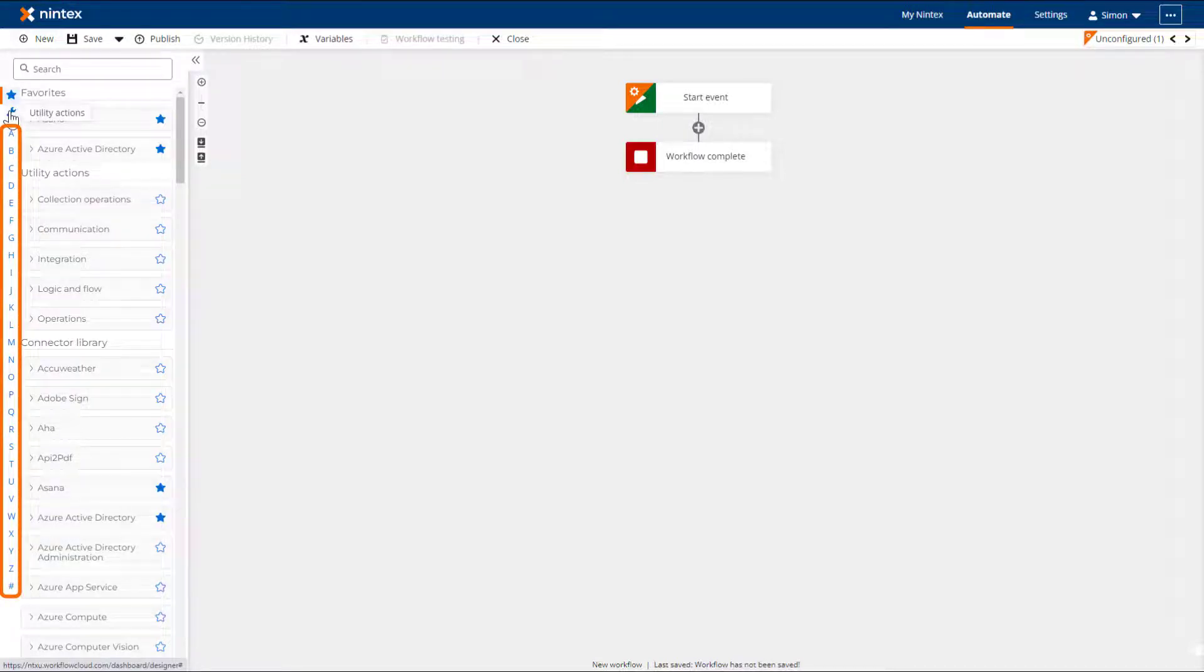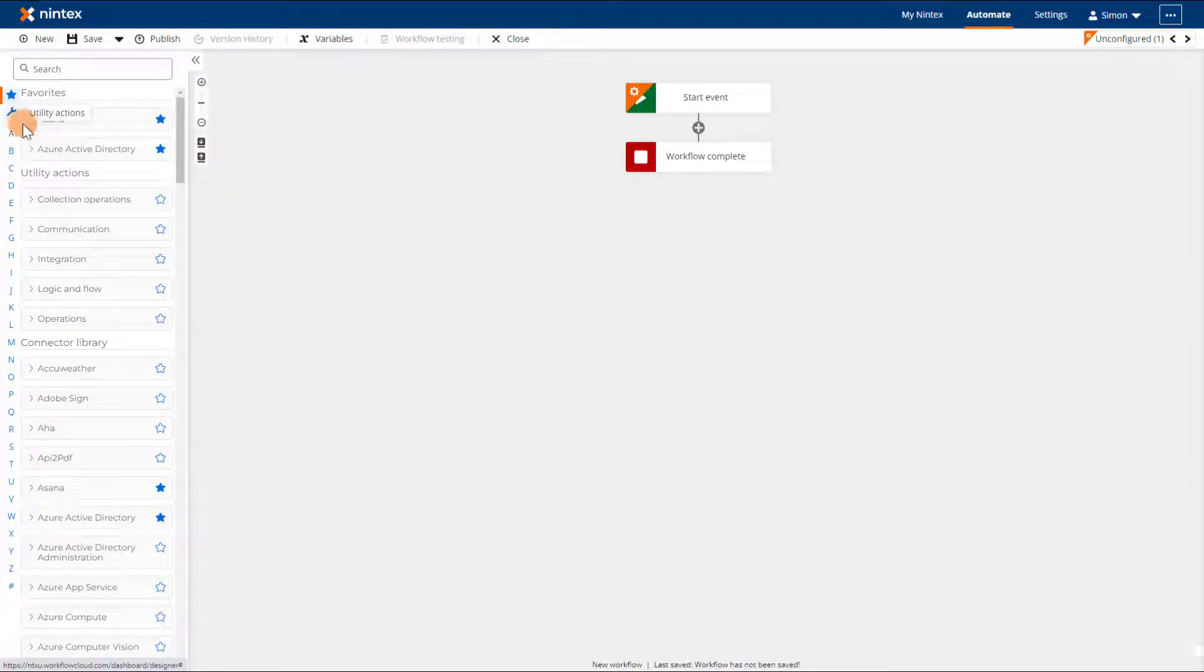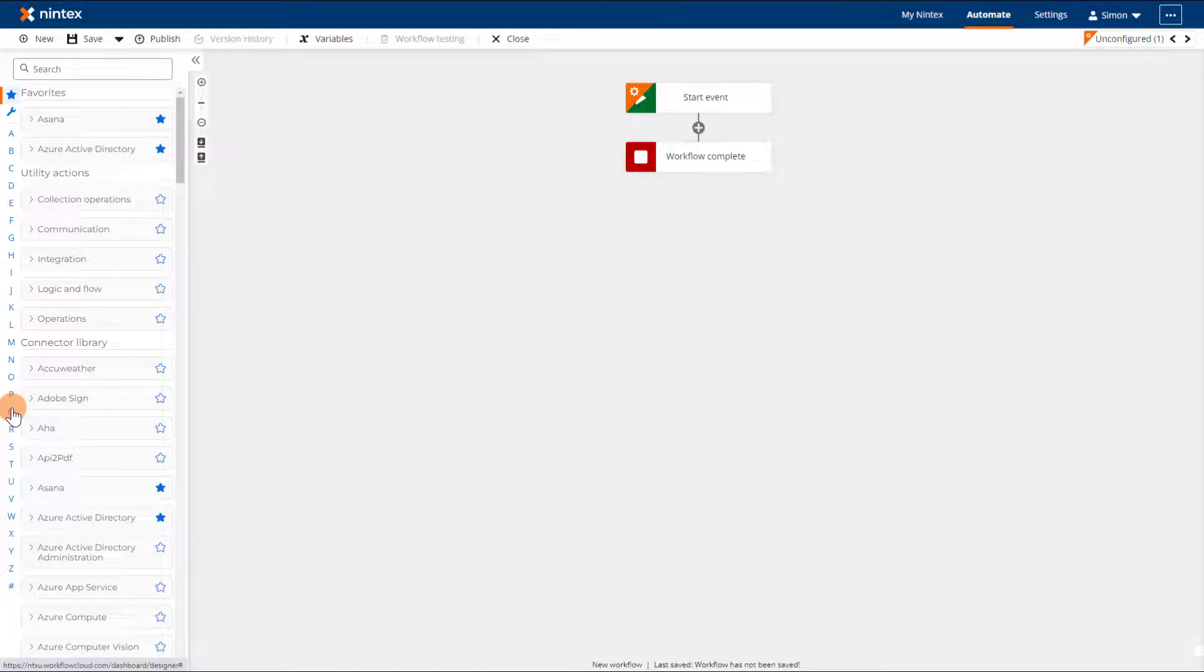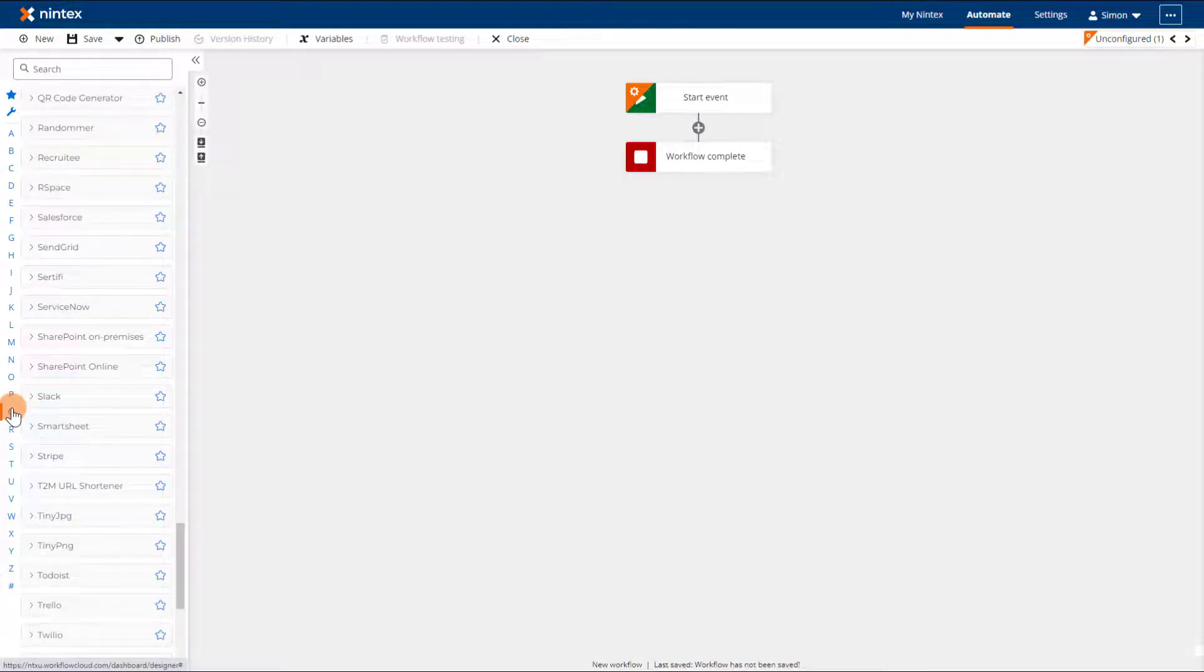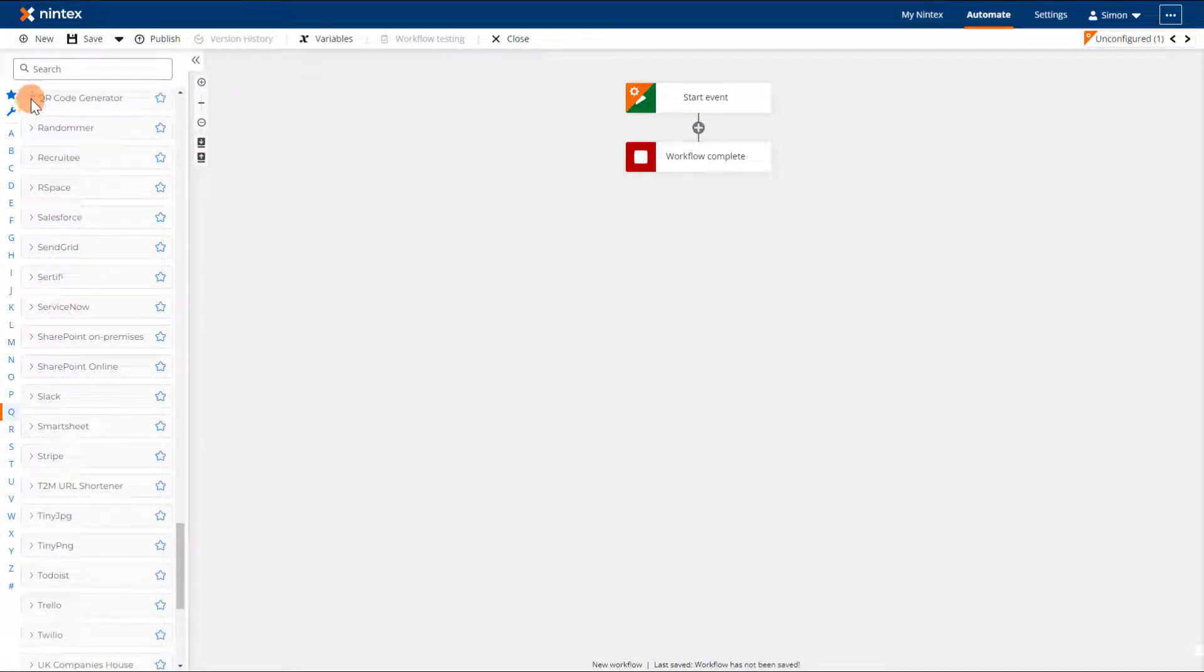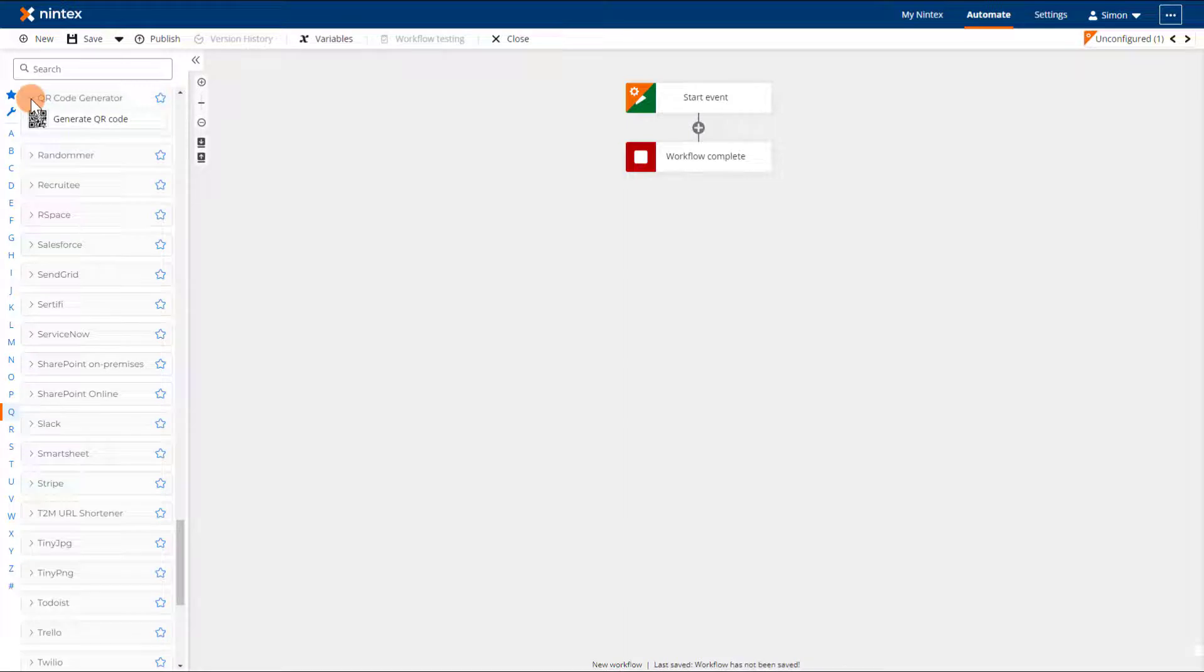A new feature is the A-Z index down the left-hand side of the actions. Are you looking for the QR code generator for your latest check-in document? Click the Q from the letters index to jump straight to the QR code generator action group.